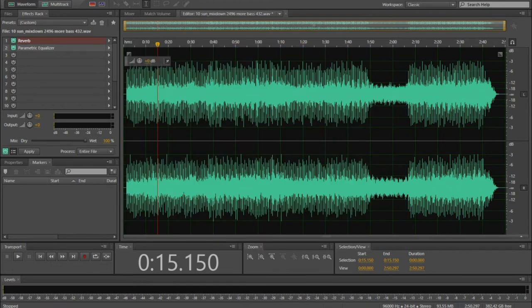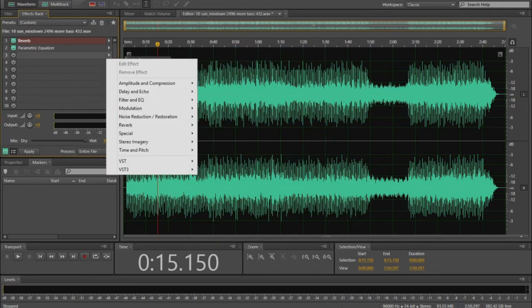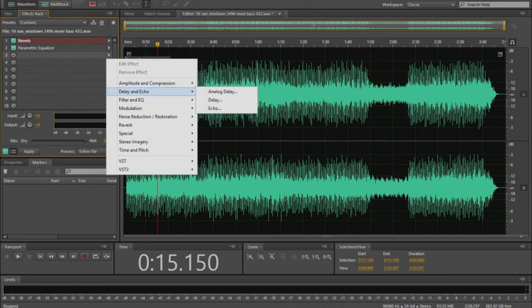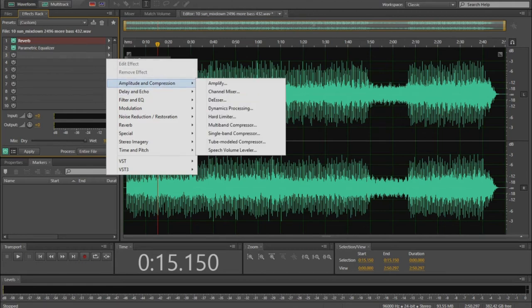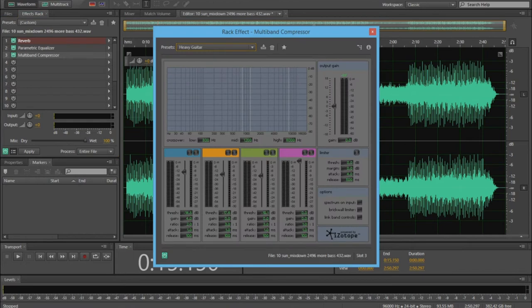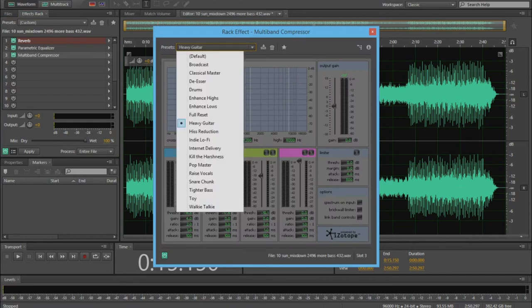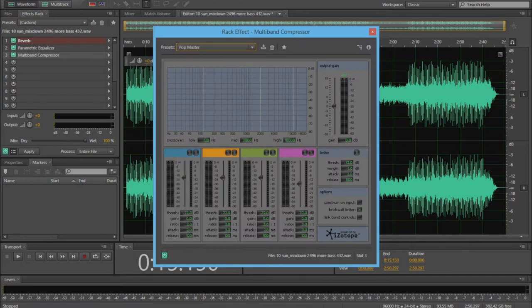Finally, I add the multiband compressor. Normally they tell you not to use this when mastering, but I found that adding it benefits the feel of the music. So go ahead and select the pop master preset, and remove the brick wall check.